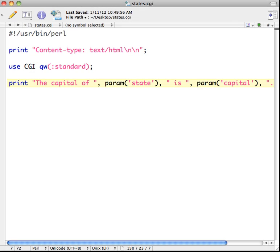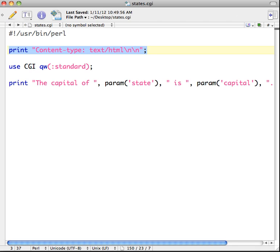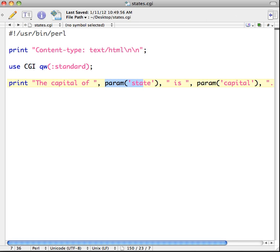We have our shebang line with the path to Perl, our print content-type for HTML output, and the CGI Perl module to parse data from a web page. We have a print statement printing out the text 'the capital of' and 'is', which you could see in the result. We are looking to get the state information and the capital information in from our hyperlink, but those values are not showing yet.